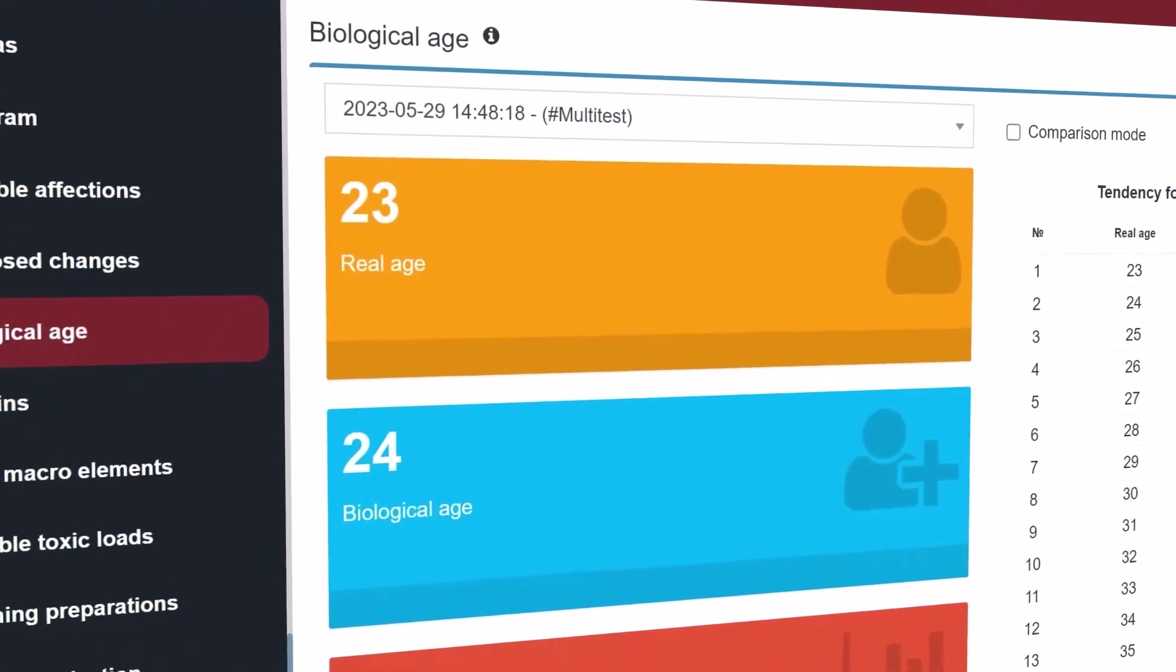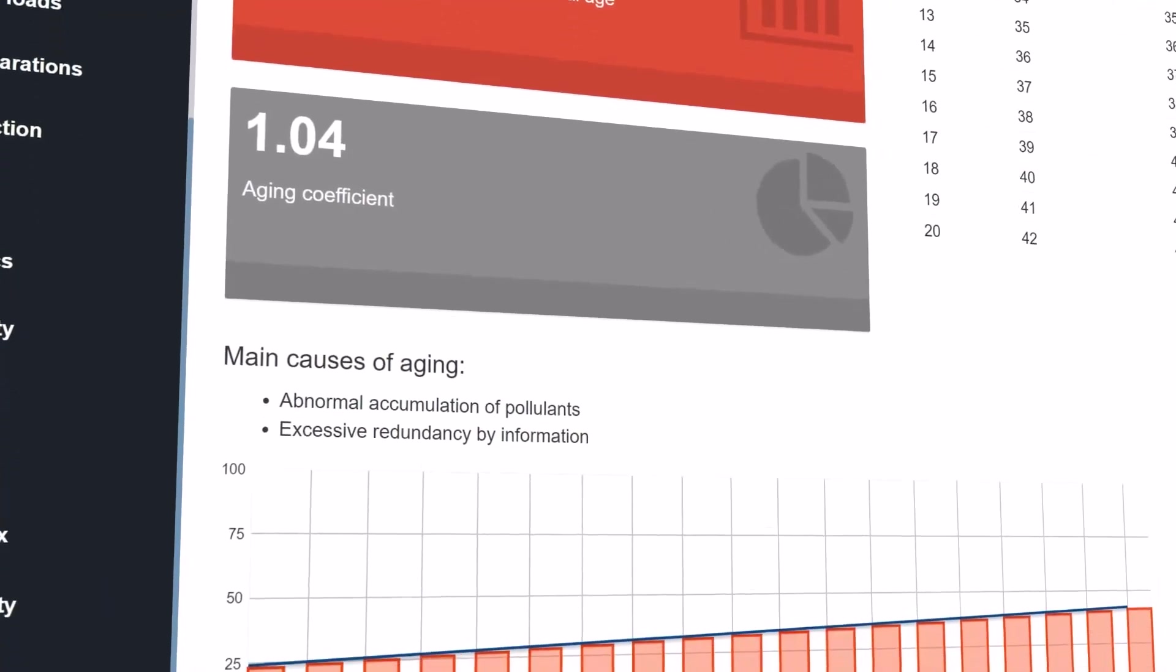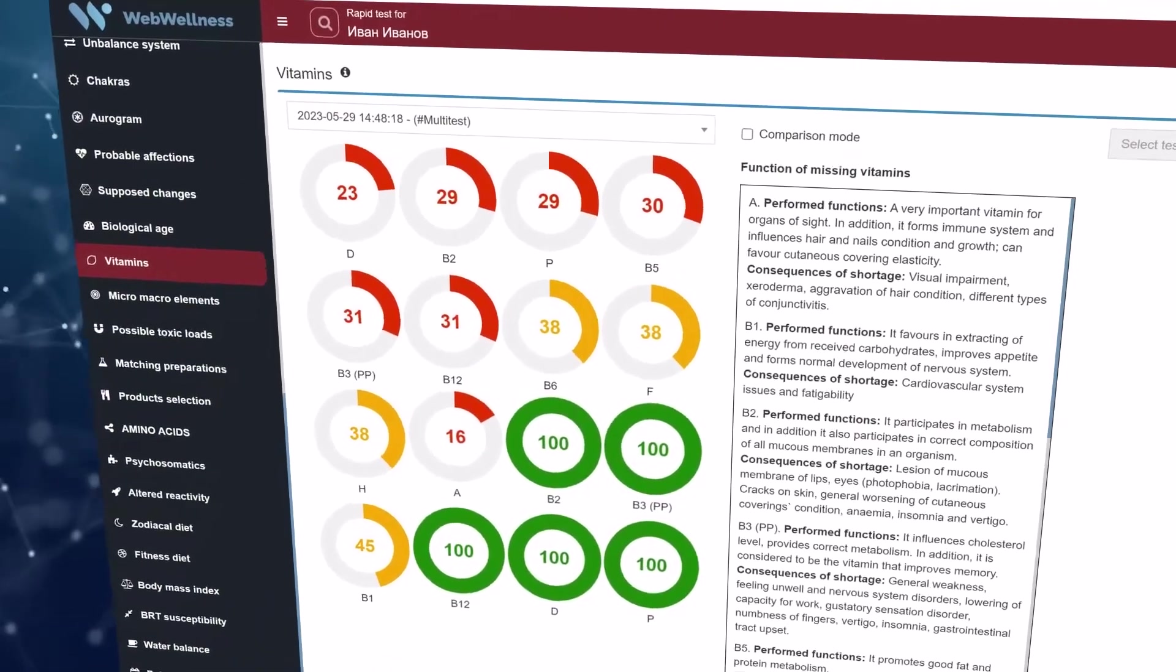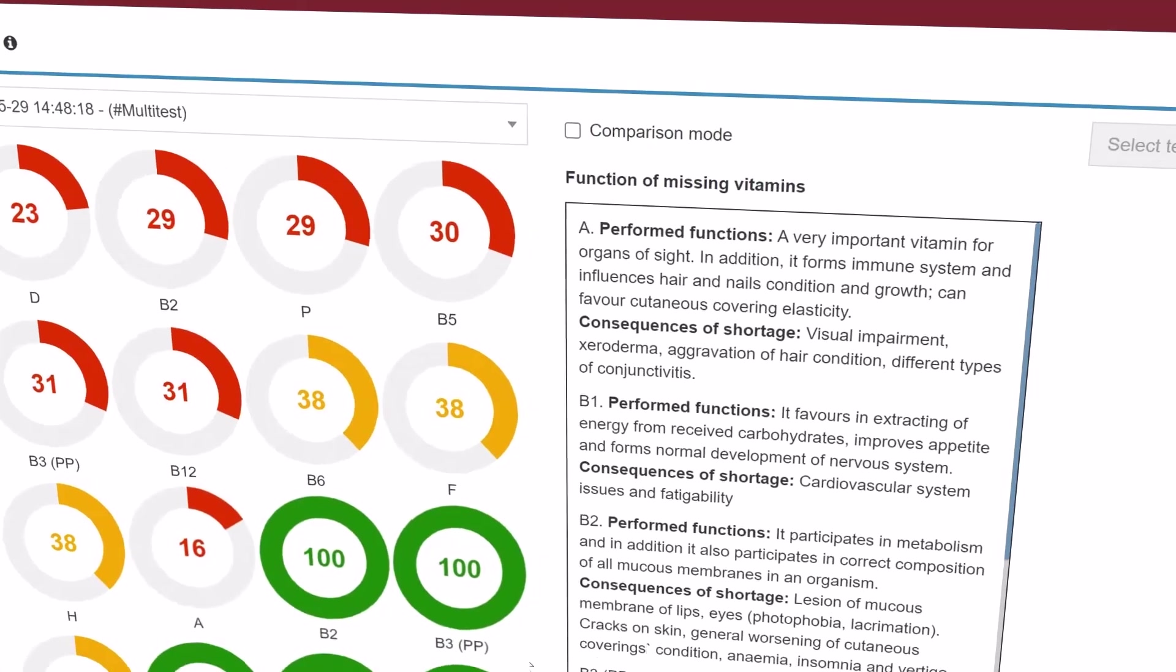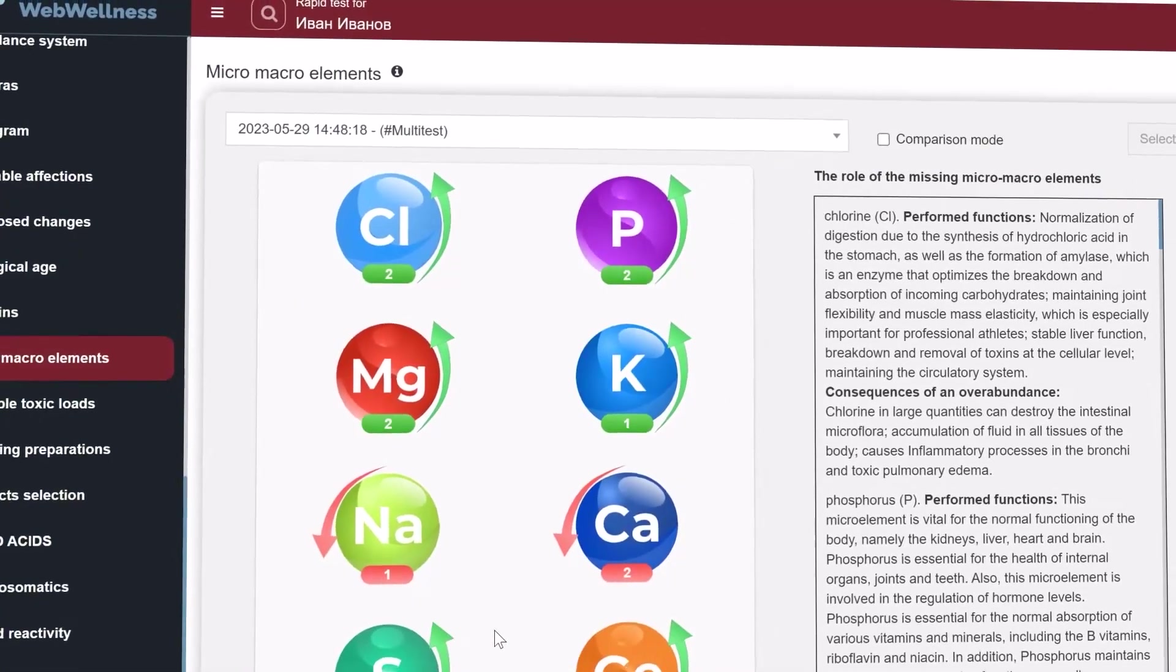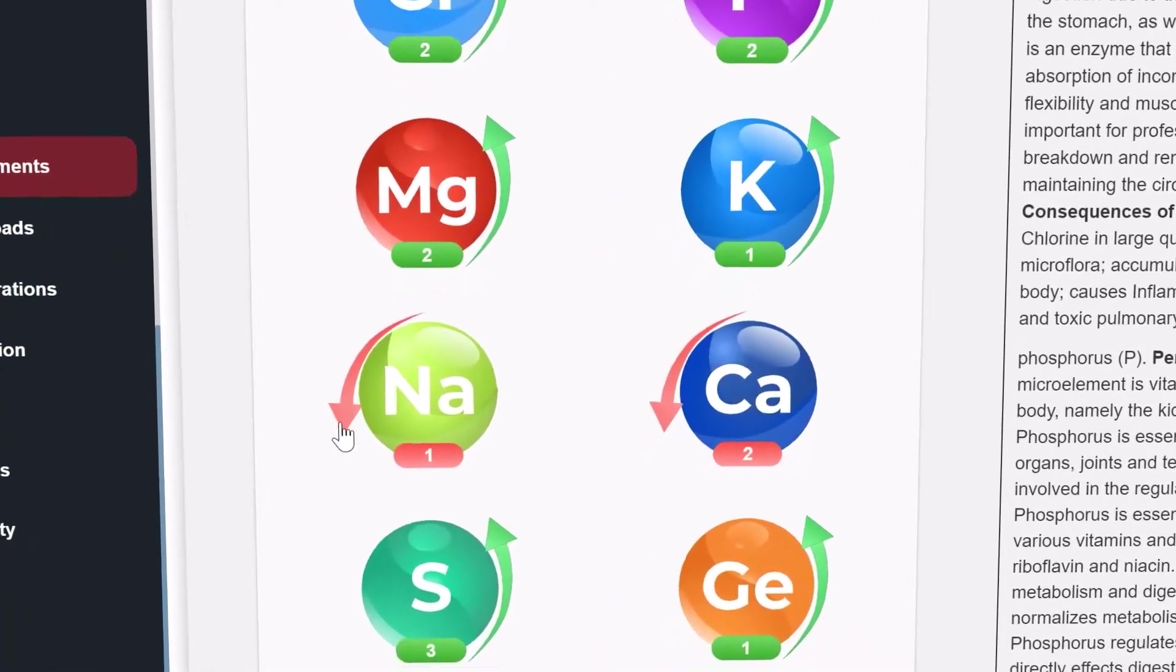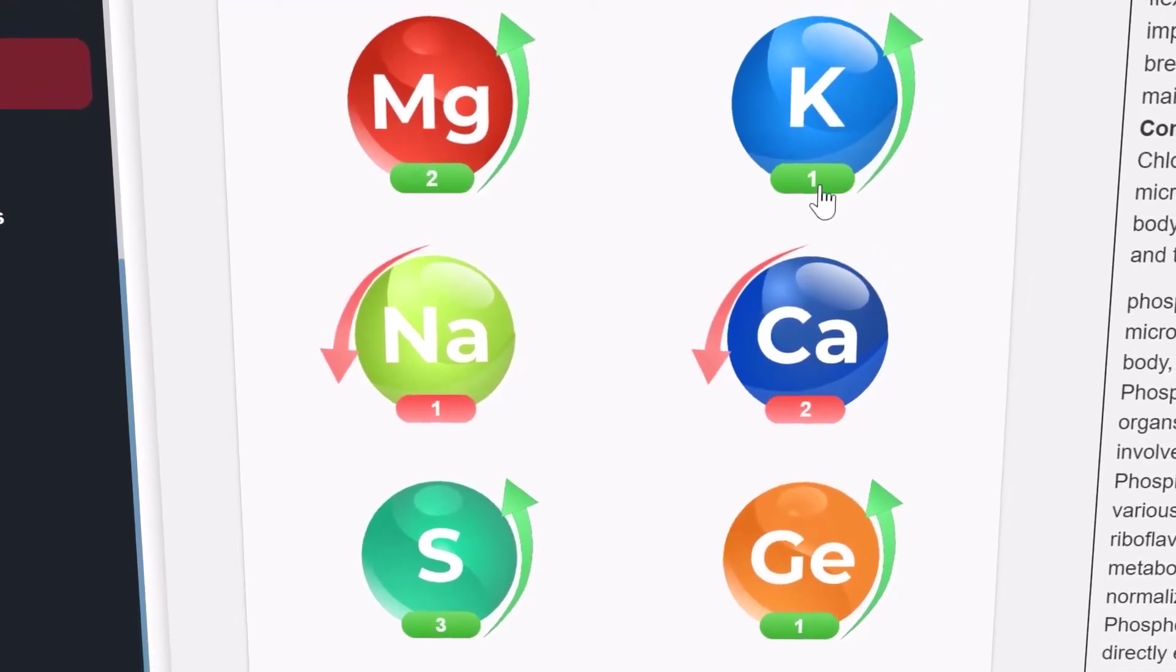You can also view the proposed changes in organs and systems. In the biological age section, you see the corresponding indications as well as the tendency for the next 20 years and the causes of aging. The vitamins section reflects the likelihood of the body assimilating these vitamins in the form of circular diagrams. Filling 100% suggests that this vitamin is well assimilated. Partial filling indicates low assimilation. The micro and macro elements section reflects the probabilistic content of the element in the body at the time of measurement. The arrow on the left shows that the element in the body is below the norm. The arrow on the right shows overabundance. The number means the level of deviation from the norm in percentage.